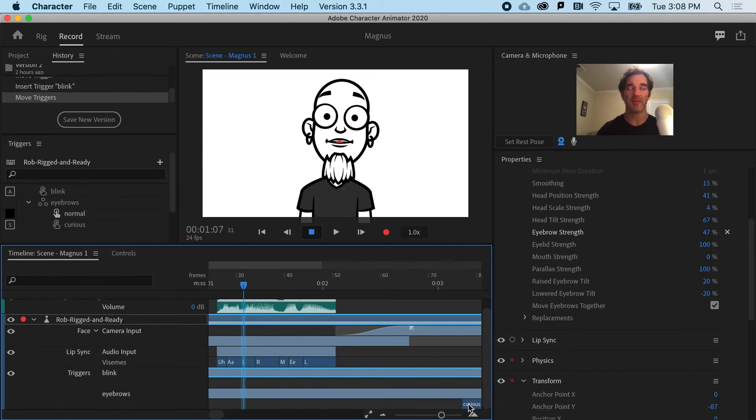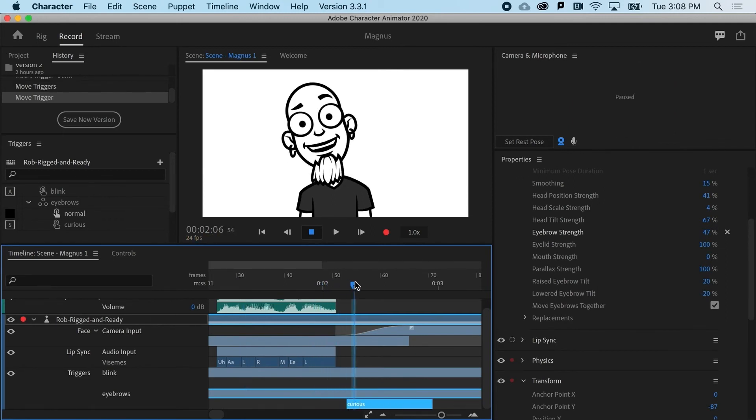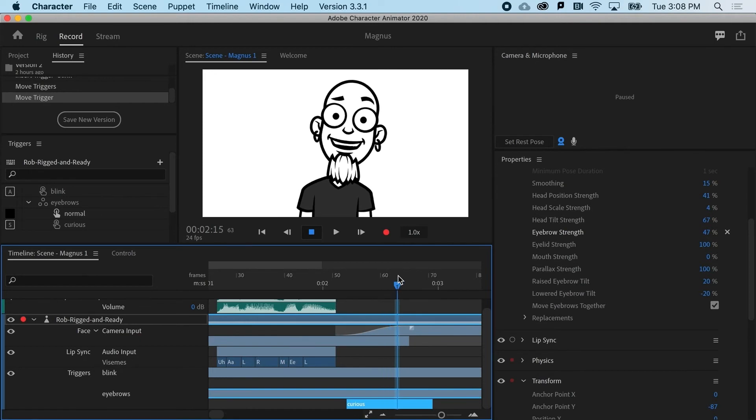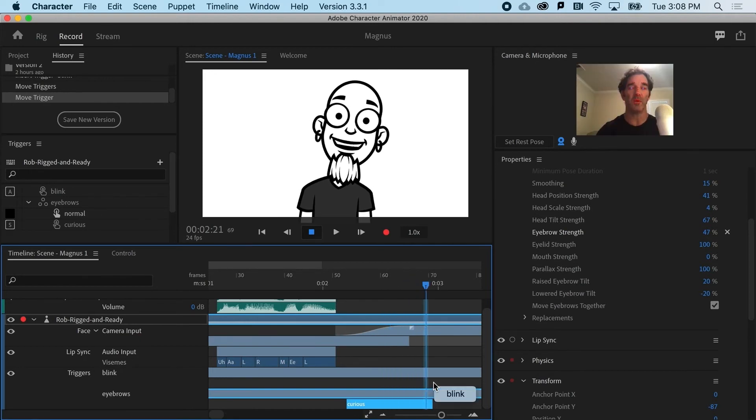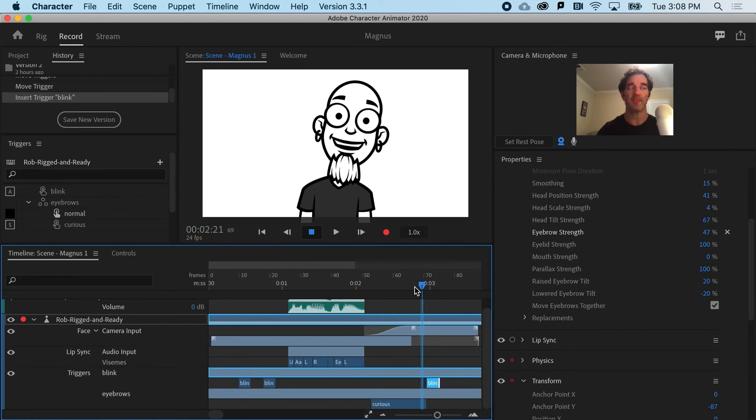And then he talks. Now, I want him to do the eyebrow thing a little bit closer to when he's done talking there. And then who knows, maybe he blinks one more time.